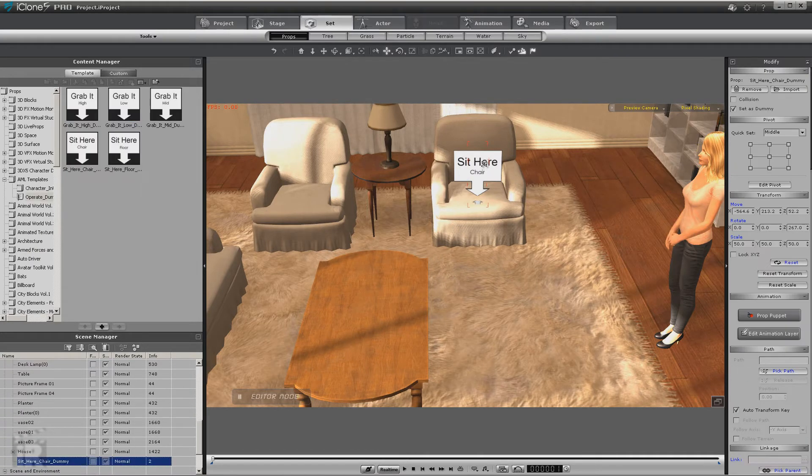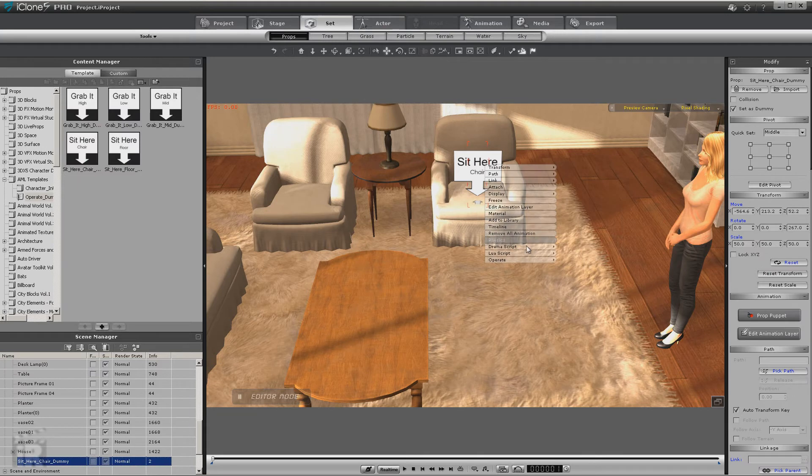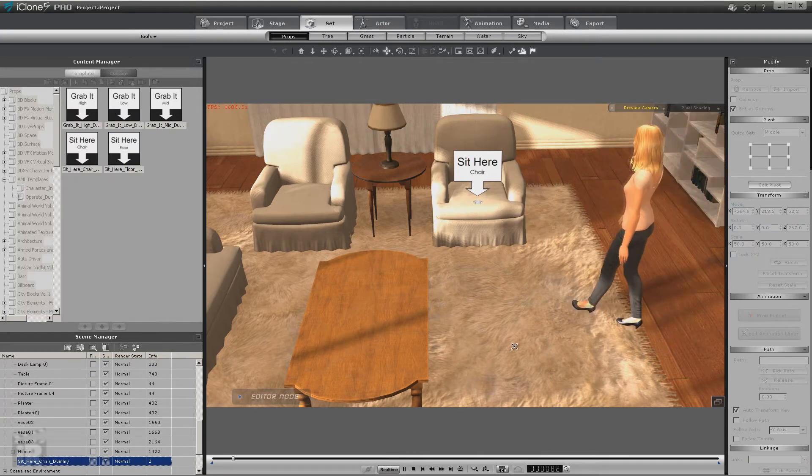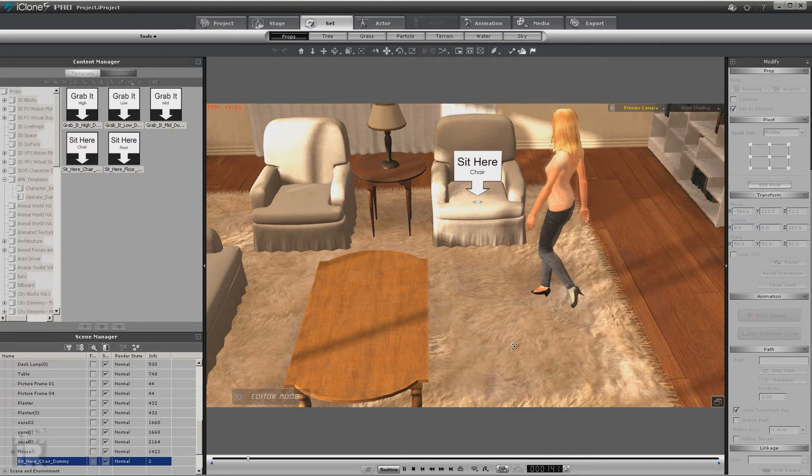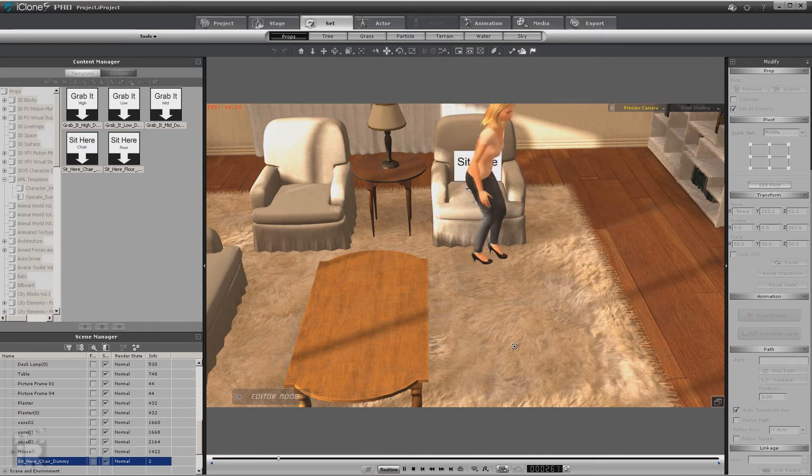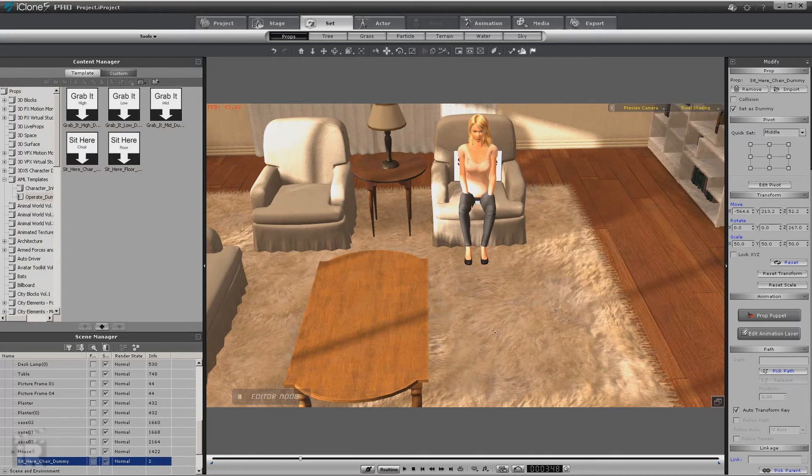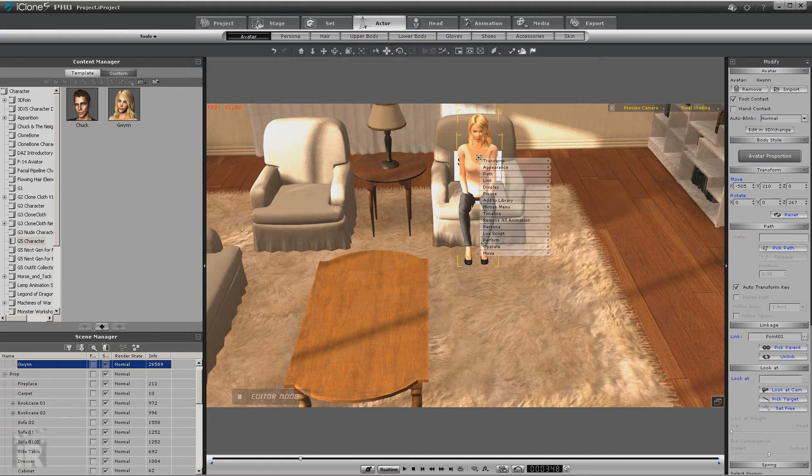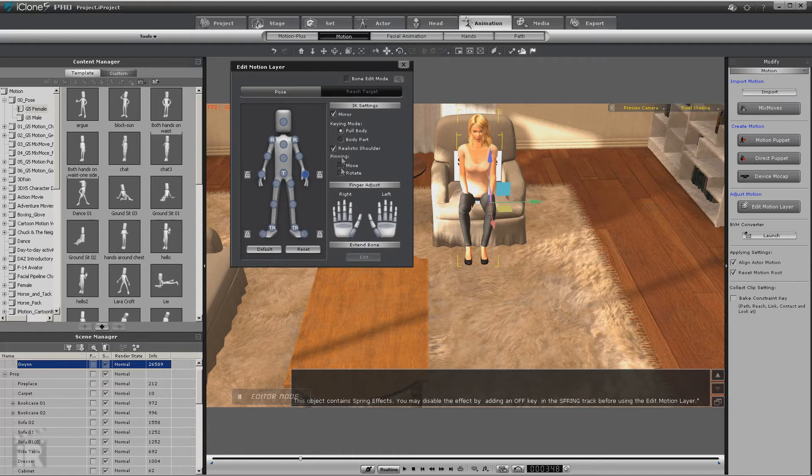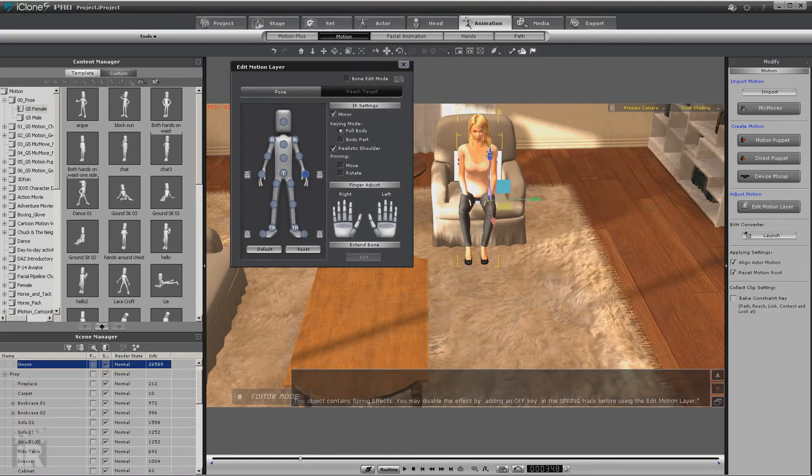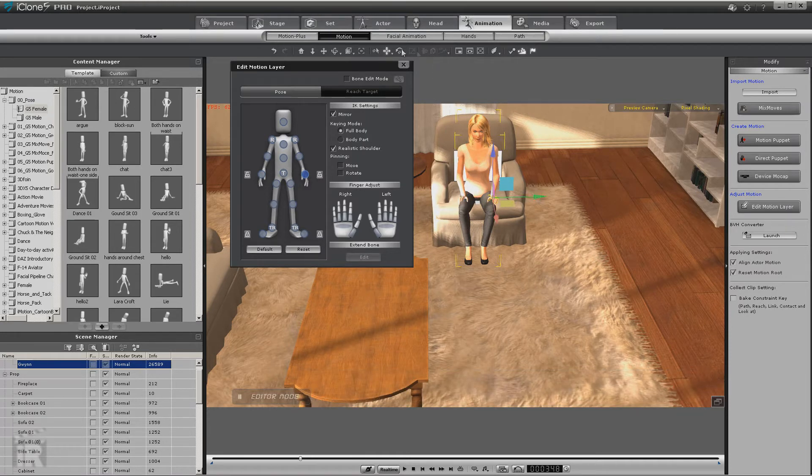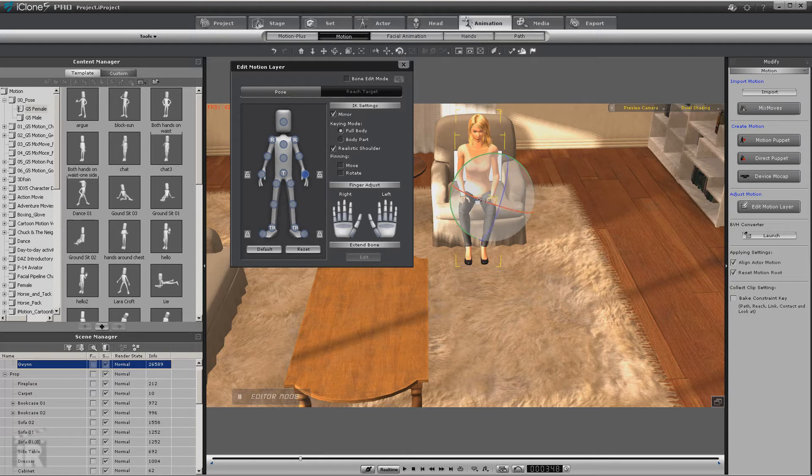And so now we're going to do the same thing. We'll select her, go to here, operate sit down. Now she sits down properly. Now our hands aren't right but we can solve that right now by going into the motion menu, edit motion layer. Now if you have trouble using the mirror key, unclick it and move it one at a time. It can be a little tricky, but in this case we'll just use the mirror can, we'll move both at once.